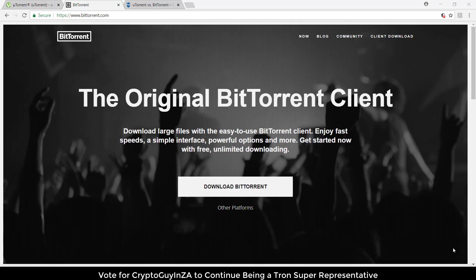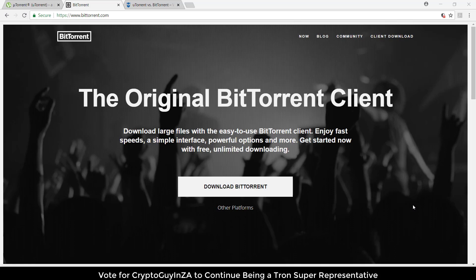Hi everyone, it's CryptoGuy in South Africa. Since the launch of the TVM, we've been hearing quite a bit more about BitTorrent. I thought let me have a quick look at BitTorrent and show you what's happening behind the scenes.